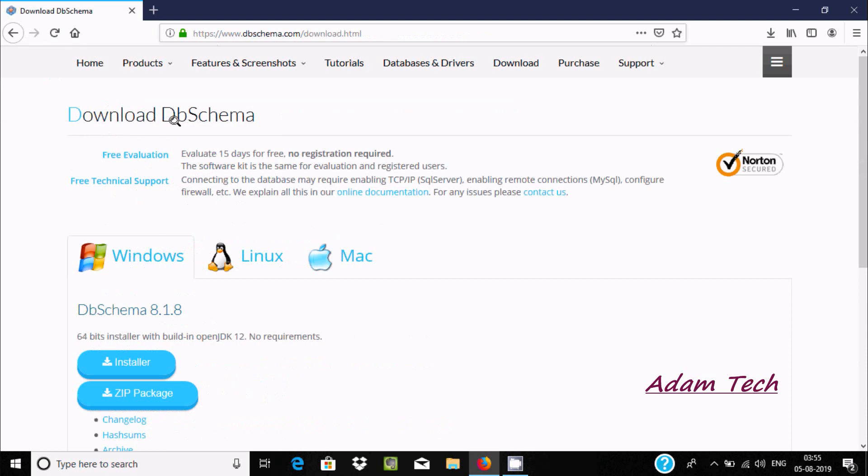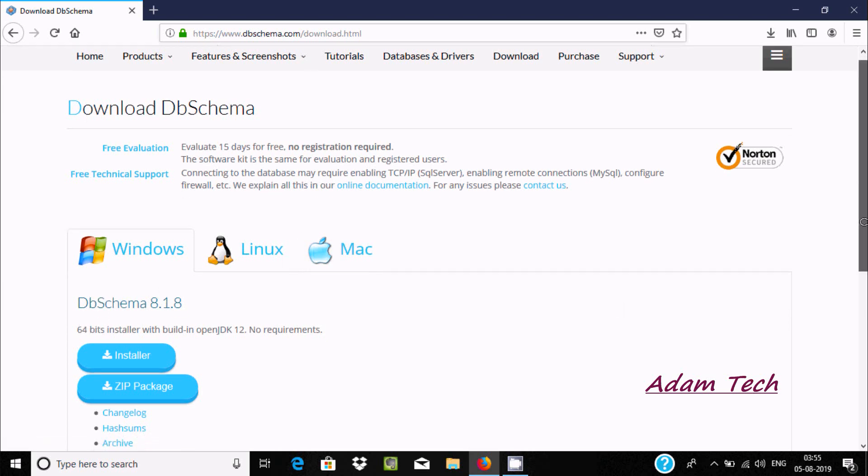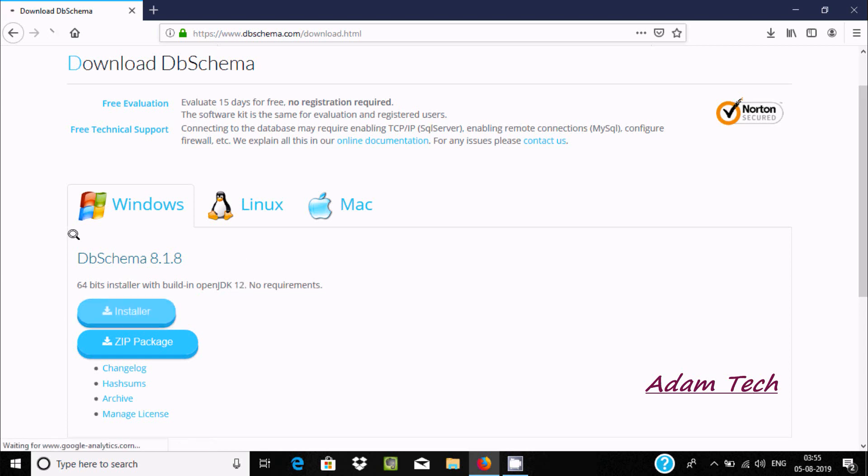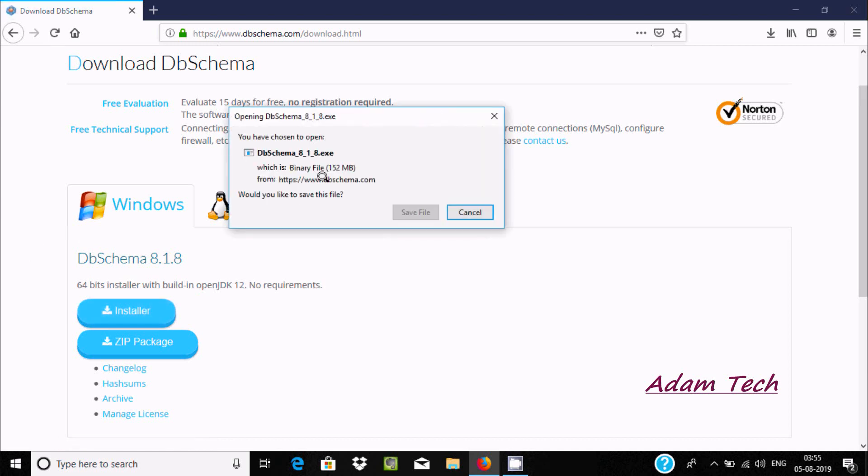Here you can find download DbSchema. This is for free evaluation, 15 days, and it's available for Windows, Linux, and Mac. Here this is the current version, 64-bit installer, and first users should download and install JDK 12. Now let's click on installer.